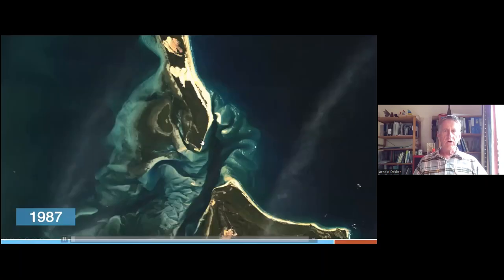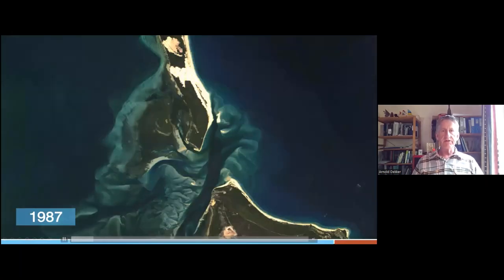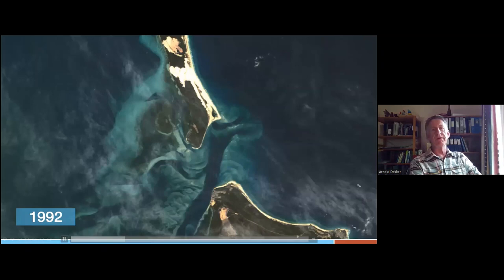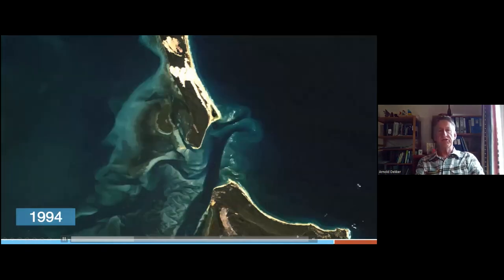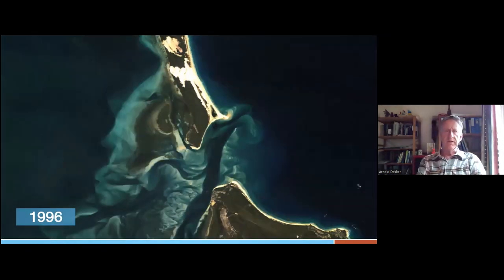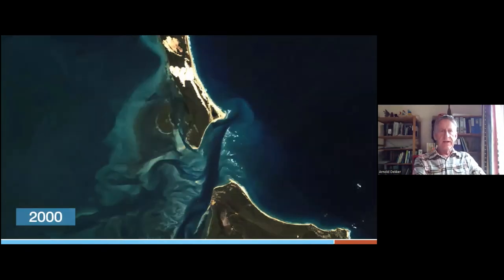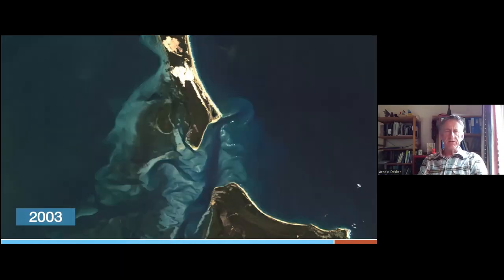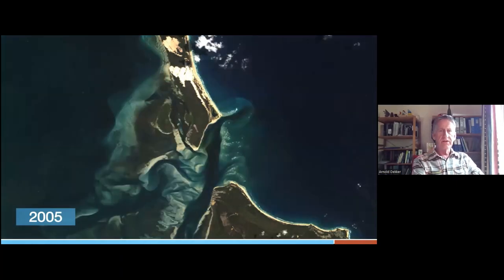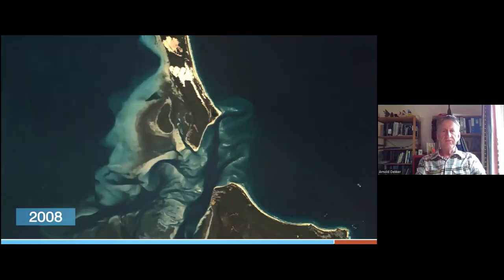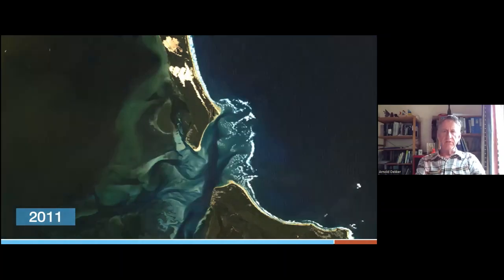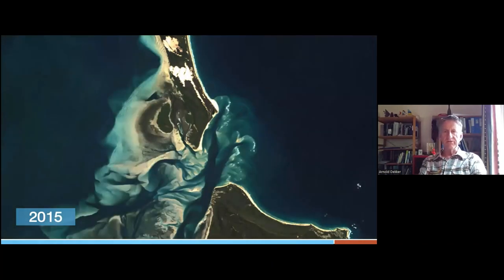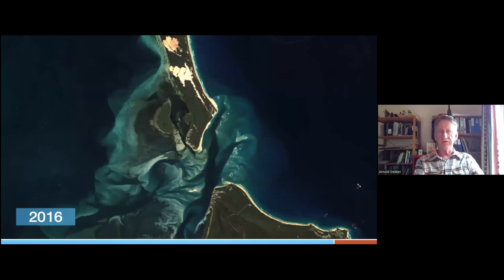I'm going to show you a time series of satellite data in Moreton Bay, where you see Stradbroke Island and Moreton Island. You see data over about 20 or 30 years where you see the sand banks moving, you see a bit of clouds, you see some differences in the water, but on the land in general you didn't see any difference.